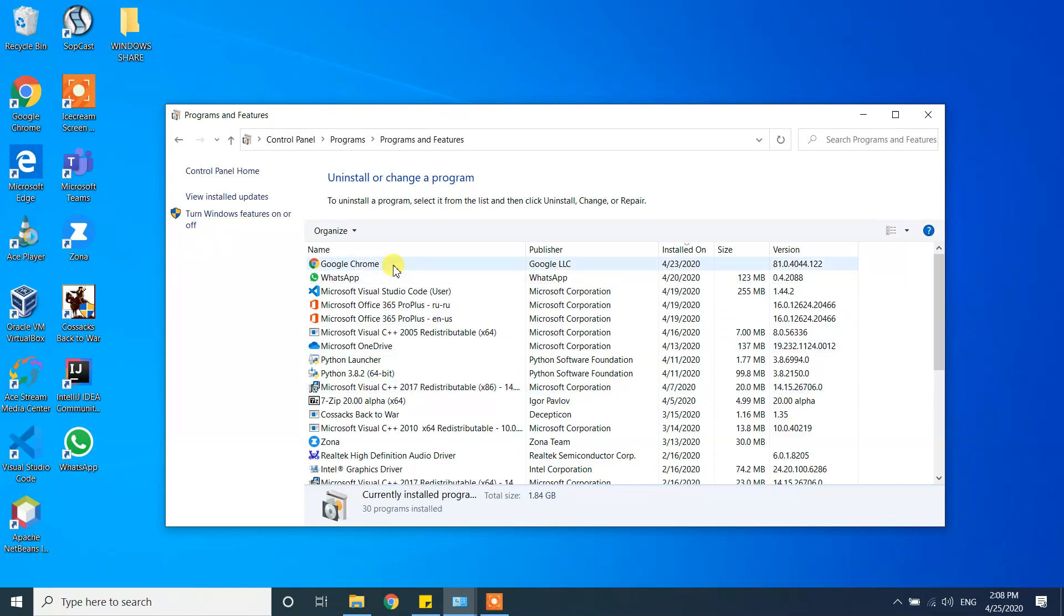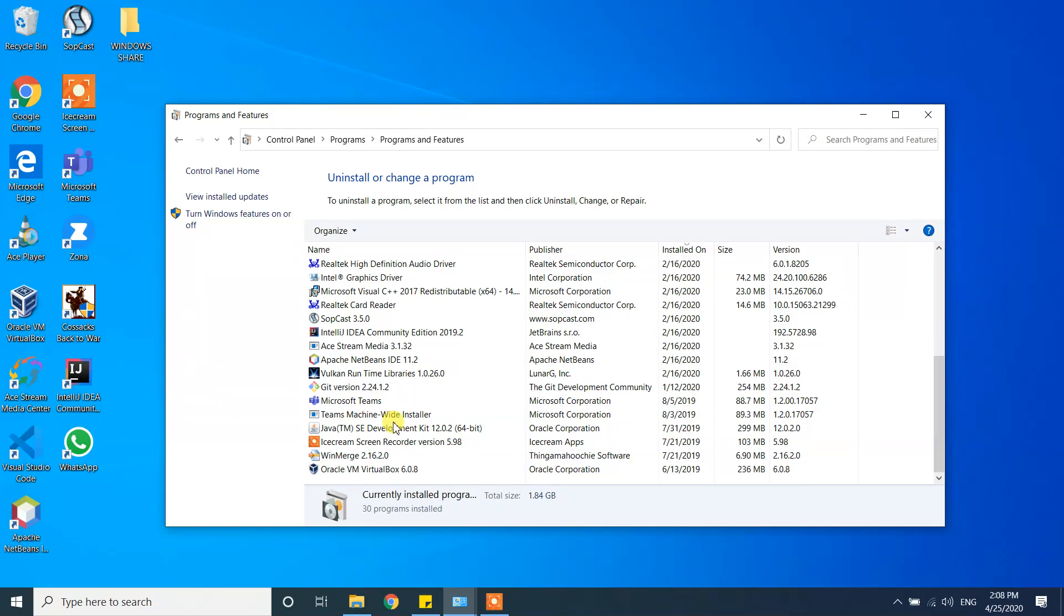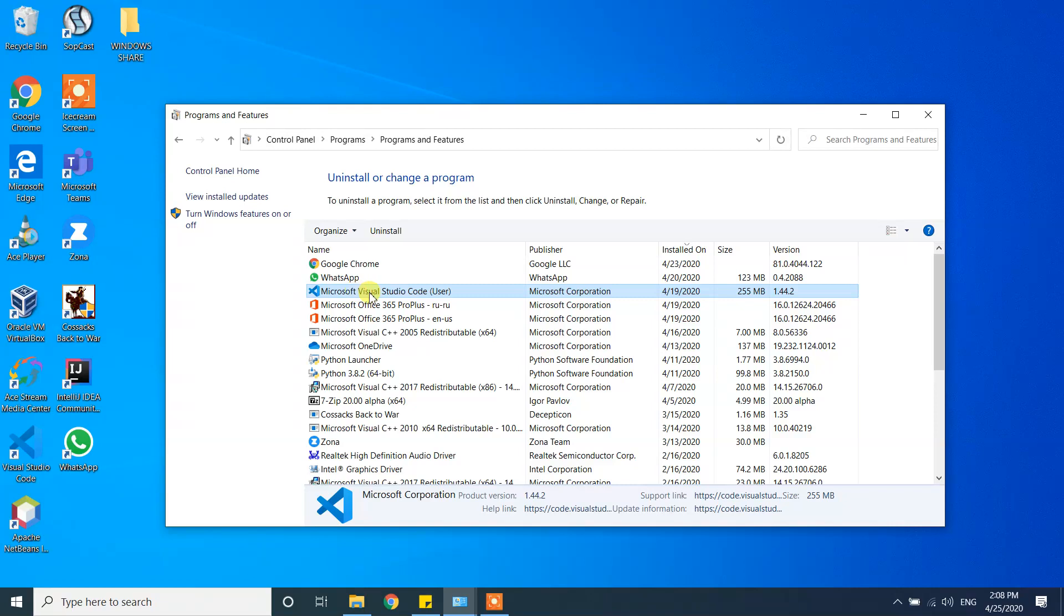Here is the list of programs installed in your machine. From here you have to find Microsoft Visual Studio Code. Here I can see mine if you can find it.